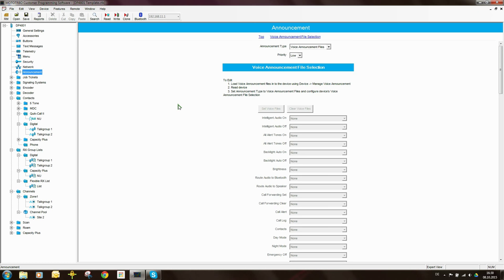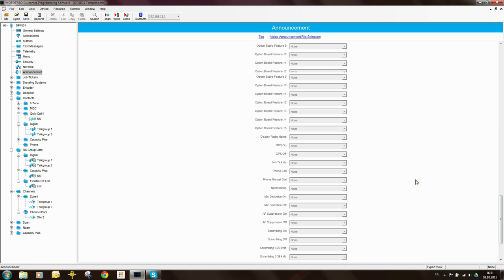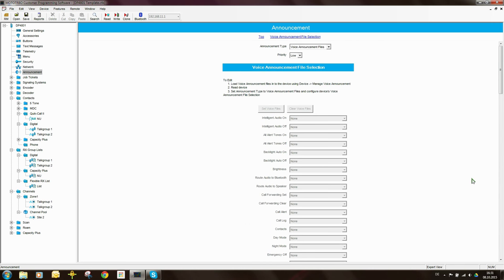Since this is a DP4801, we have the possibility to set up voice announcements in the radio. When the user presses a button or does a certain function, the radio can play a pre-recorded message so the user doesn't have to look at the screen — it tells them what they have done. You can also record your own voice announcements in your own language. Included in the CPS are some default files, like an American woman's voice, which are quite useful.